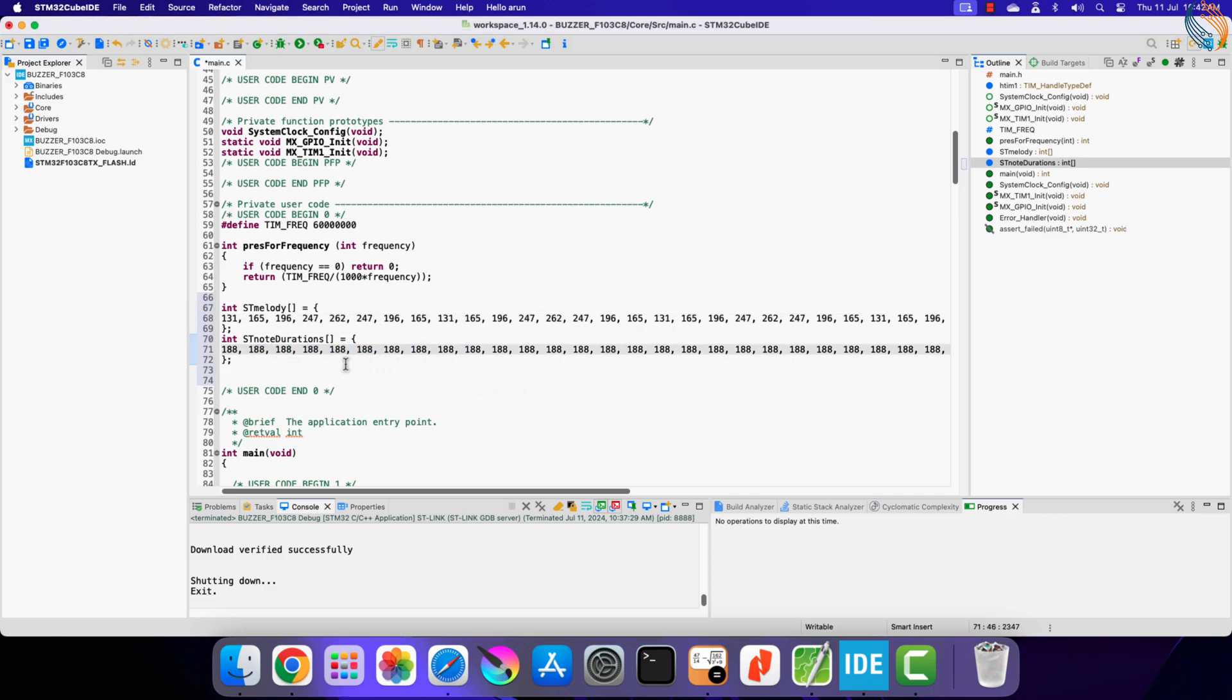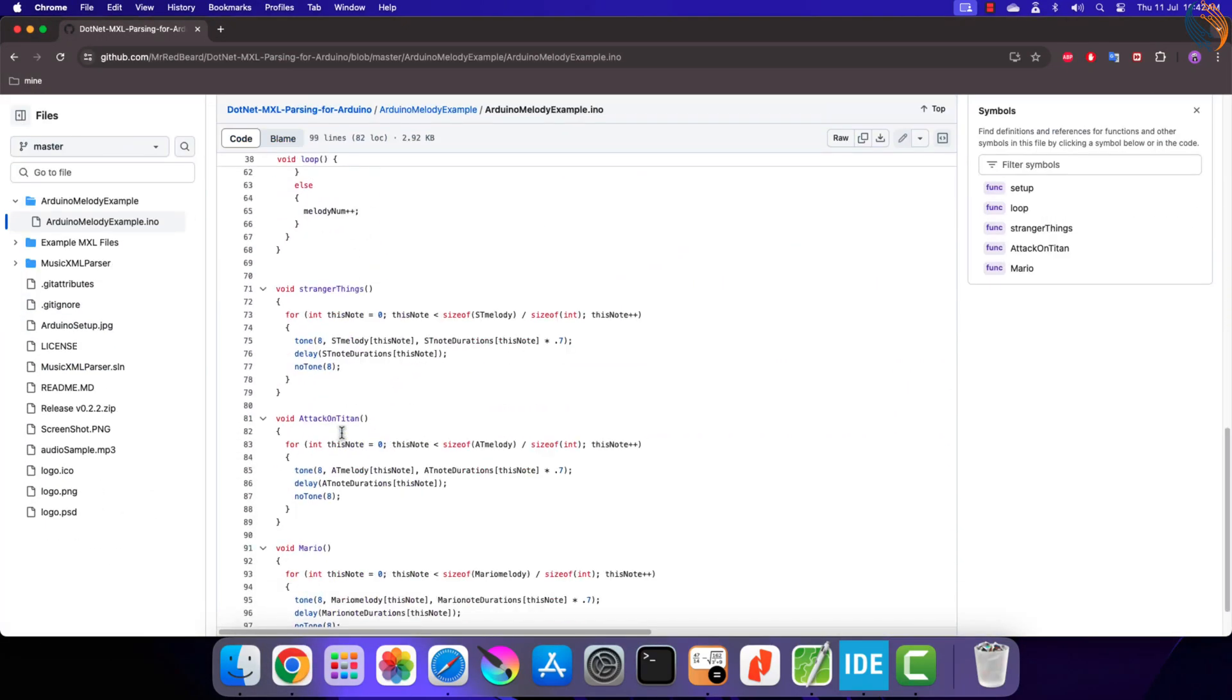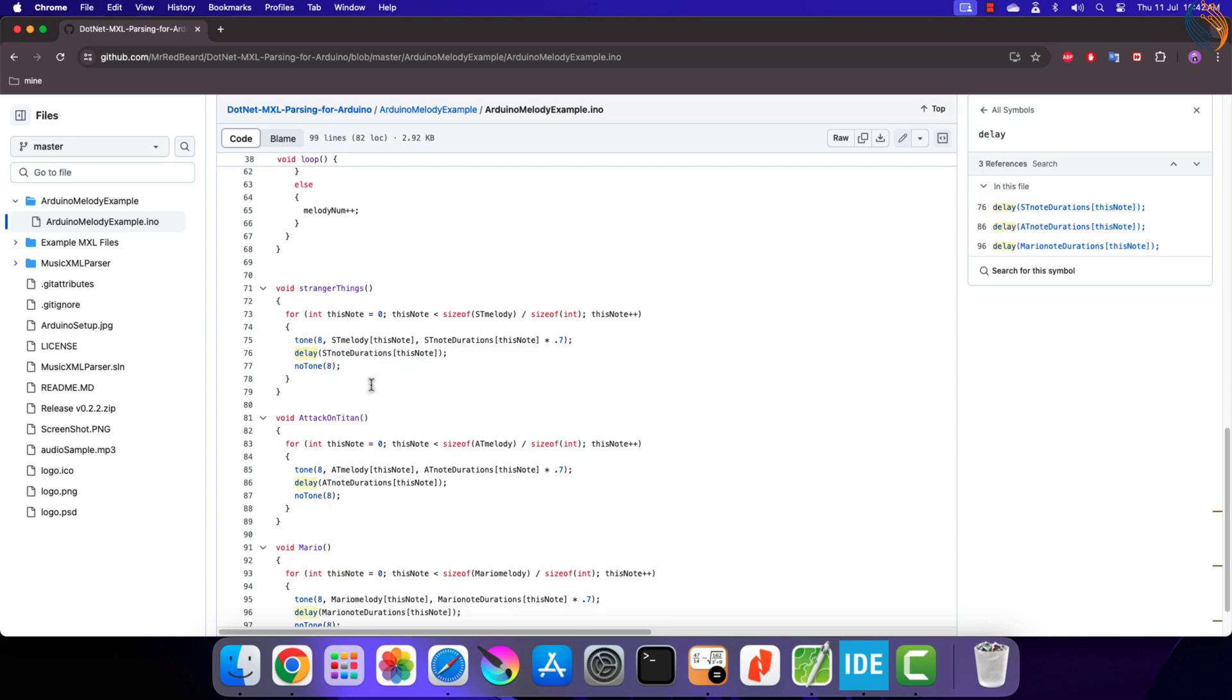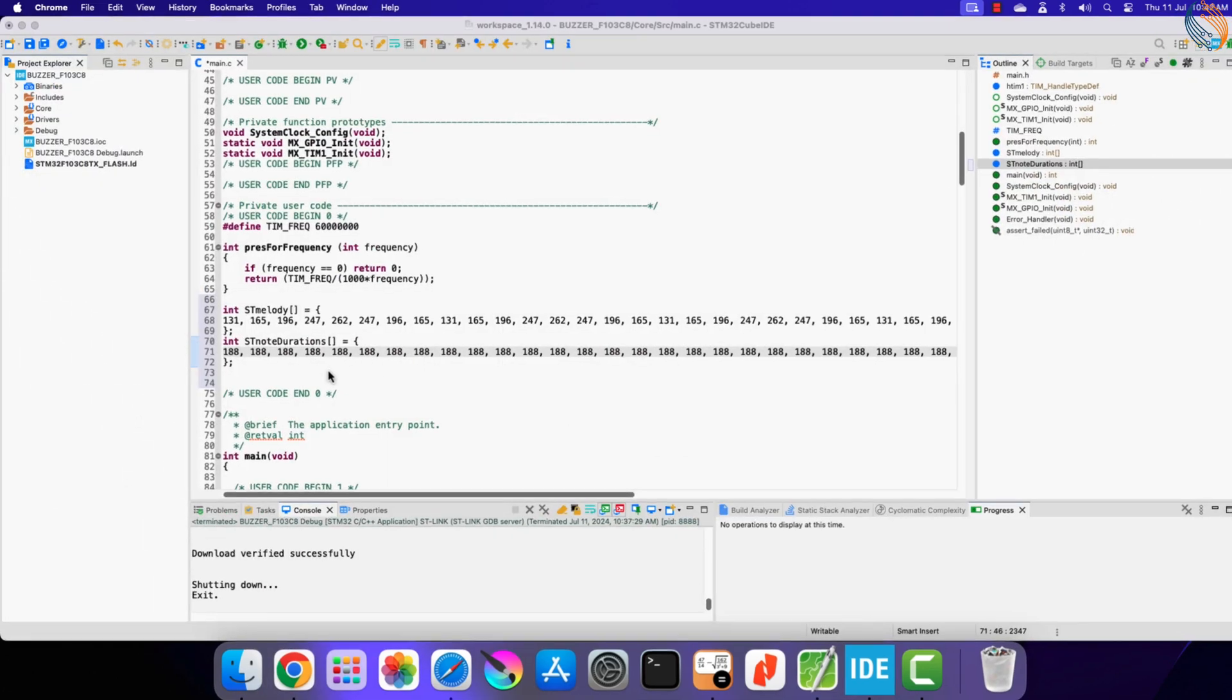There is one more parameter which is used in the Arduino while playing these melodies. And that is the delay after the tone, for which the tone is paused. We will also consider this delay in our code.